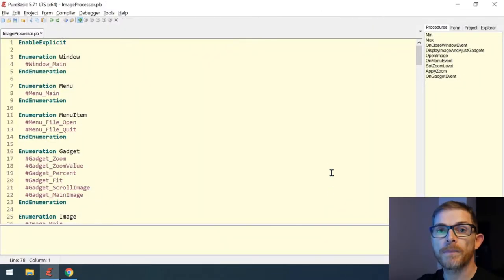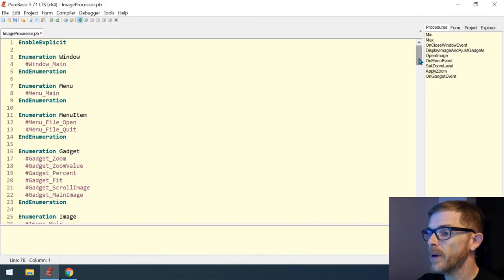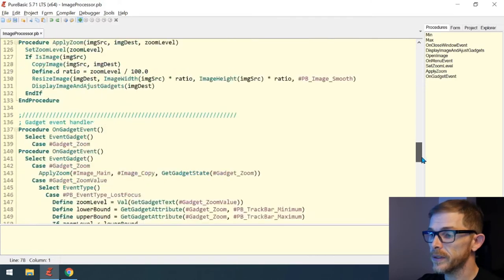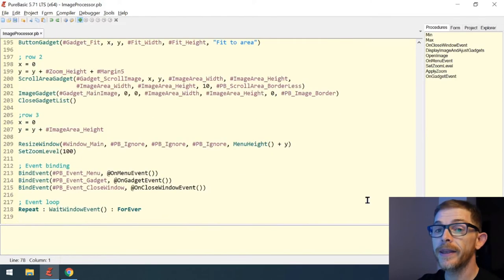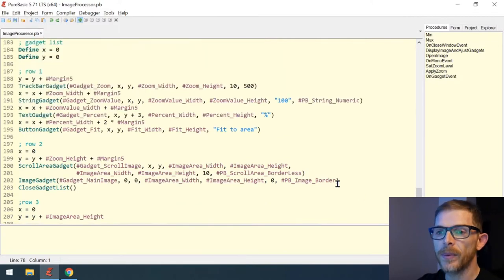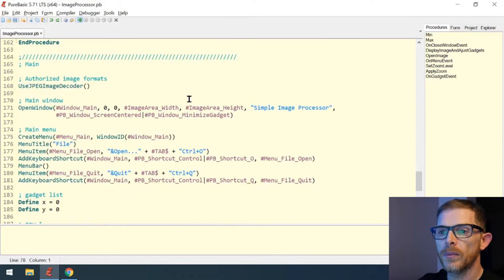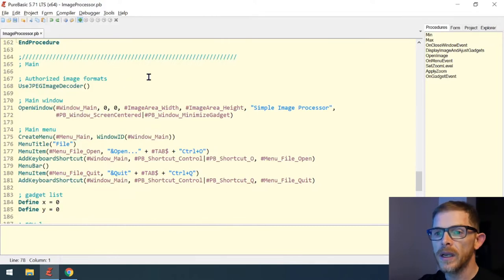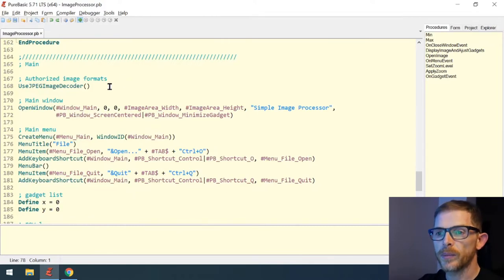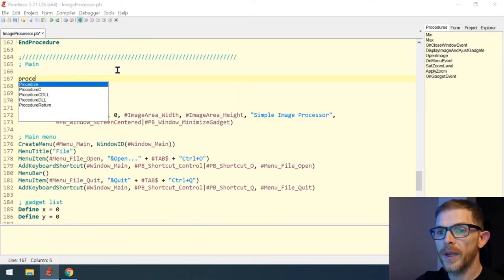Back in the code — you know me by now, you know what I do first: I clean up the code. Yes, that's right, a quick cleanup. Well, not so quick, but I wanted to do some more things here and there. For example, I want to create a main procedure.